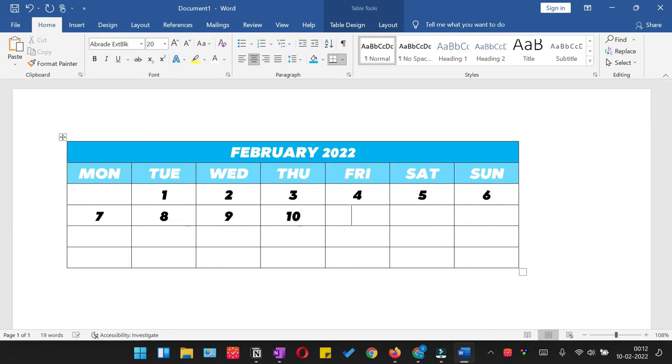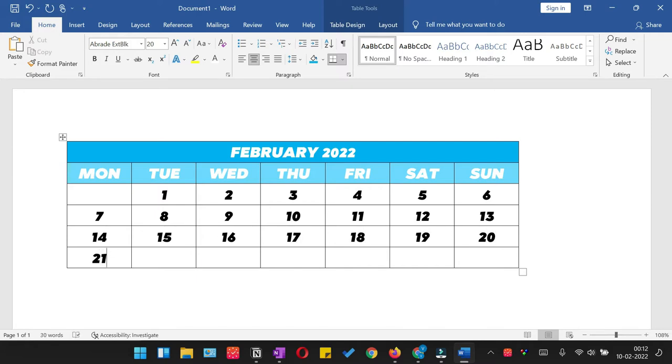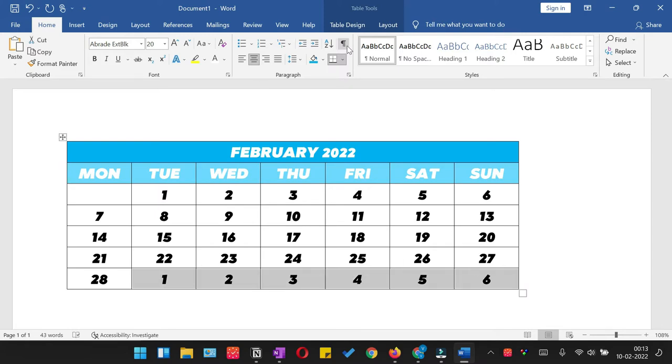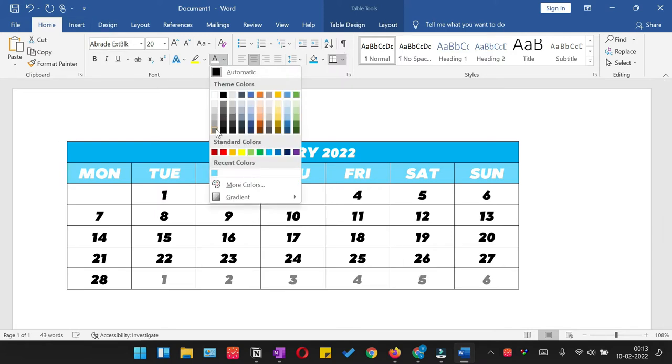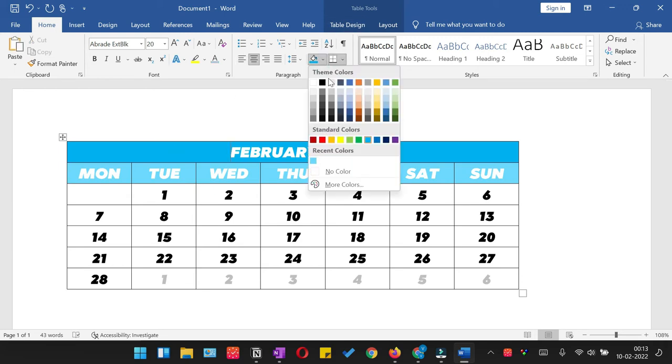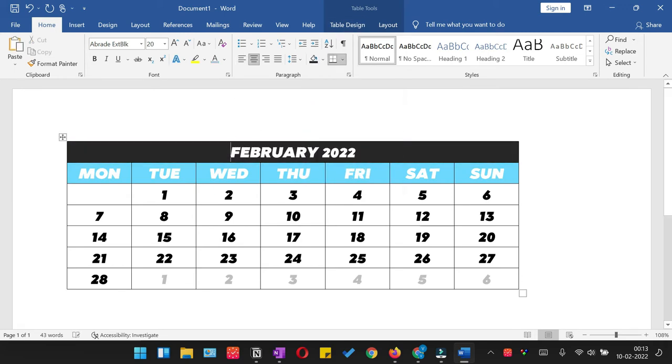Start typing the dates in all the cells. After the last day, you can write additional dates of the next month. However, you can dull the font of the next month's dates.